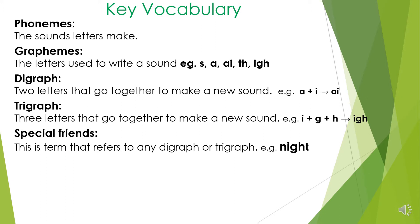Special friends. This is the term that refers to any digraph or trigraph. So if you were looking at a word and you're asked to underline a special friend, in the word night, the special friend would be I.